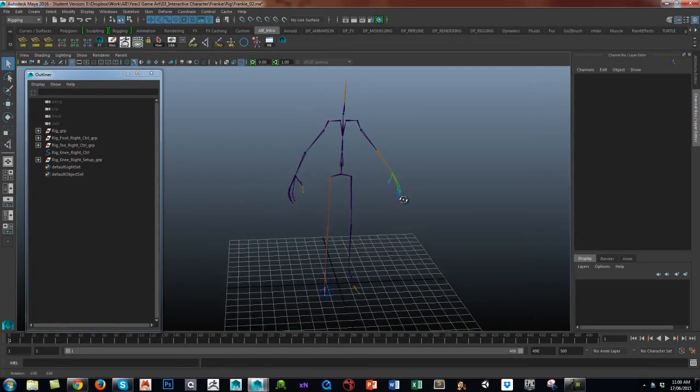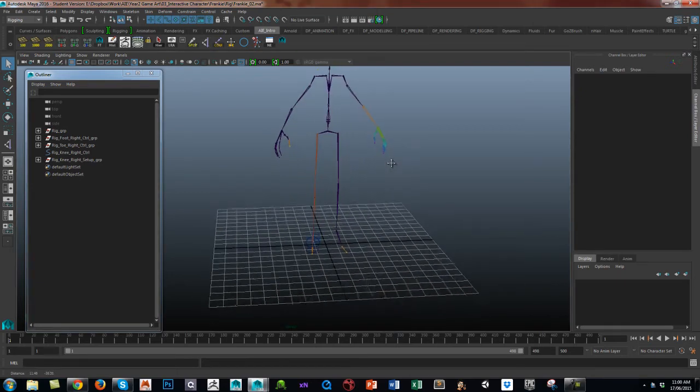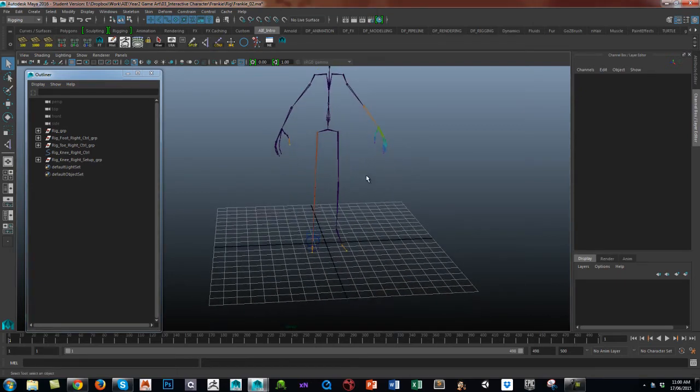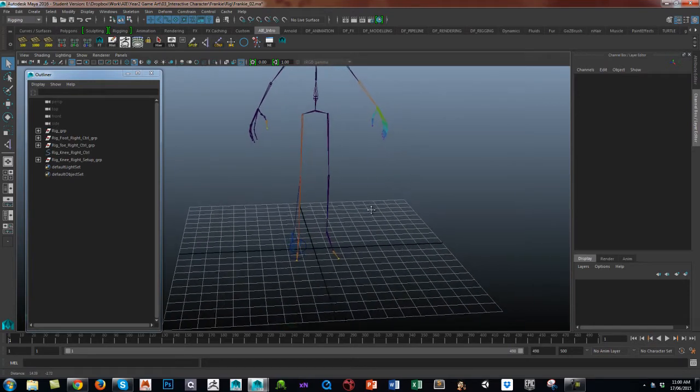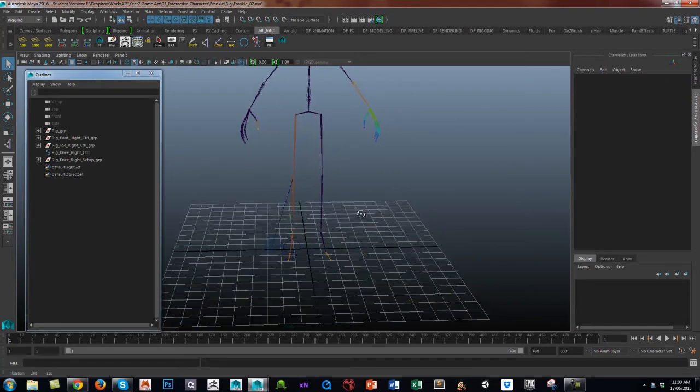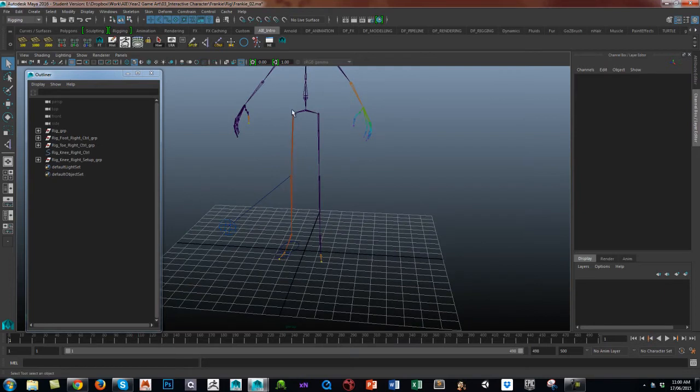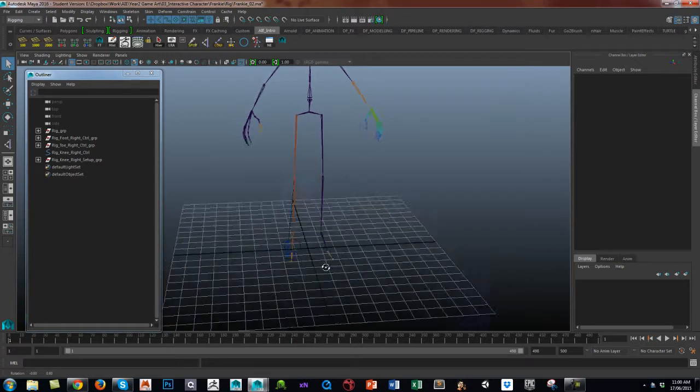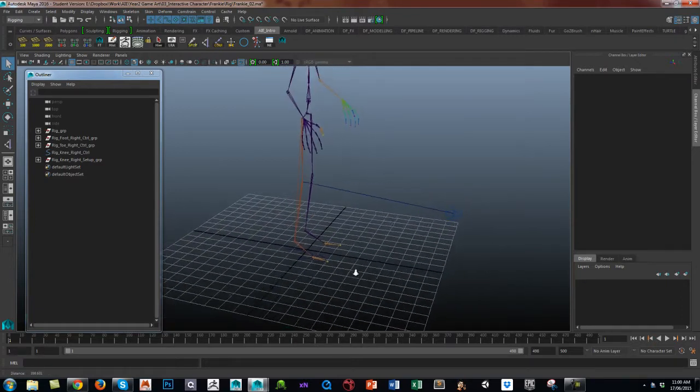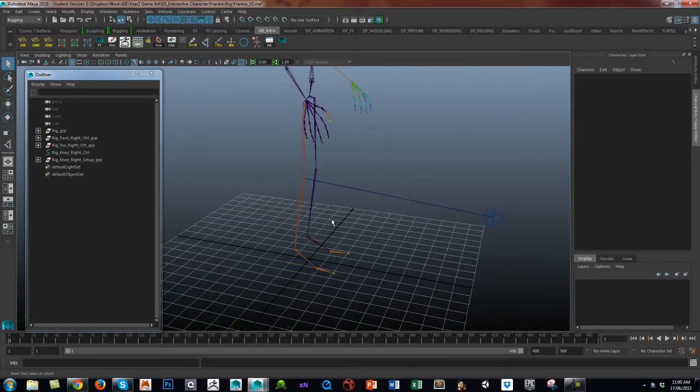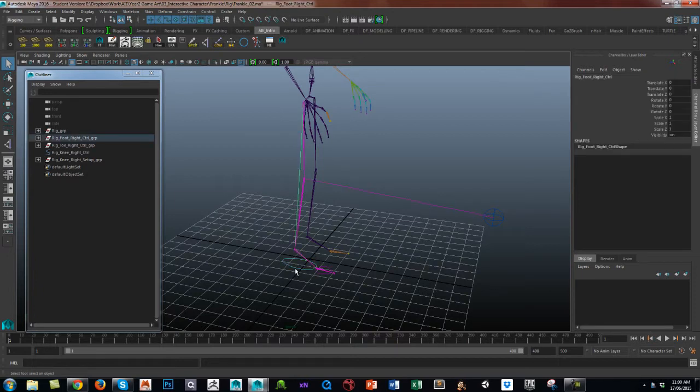So what we're going to look at now is setting up an IK leg. I've set one up on the right leg just to show you how it works, and this is a simple IK setup using groups.